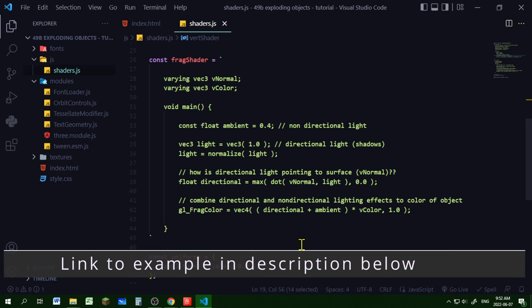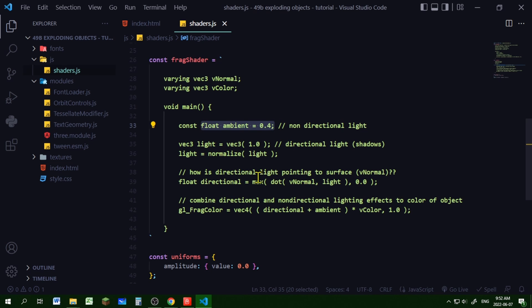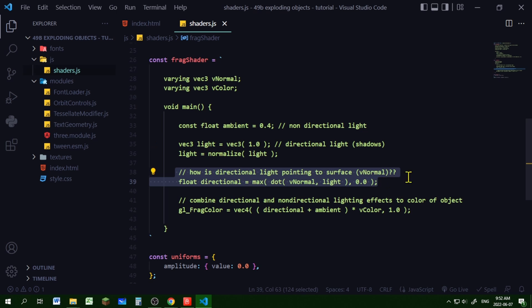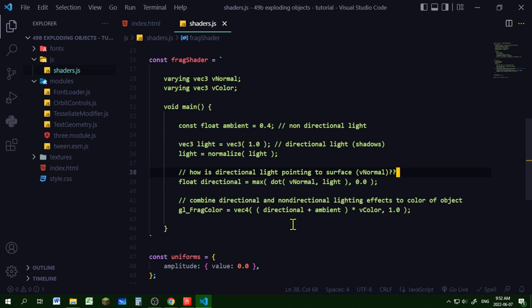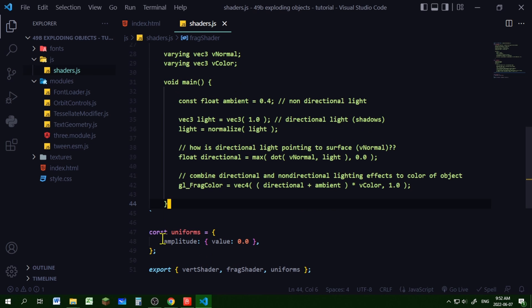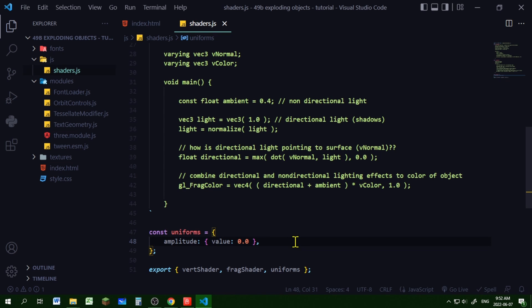In the fragment shader — taken from the three.js example for the tessellate modifier — it's getting the ambient light and the directional light, and seeing how they reflect off the surface using the normal of each vertex. It combines the directional and ambient light to affect the vertex color, so you will get some shadow effects. I'm declaring my uniforms, with amplitude starting at a value of zero.